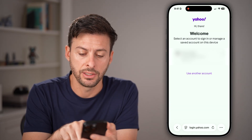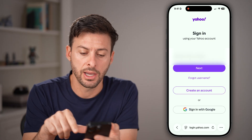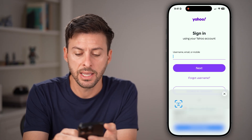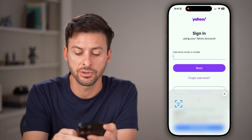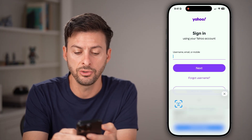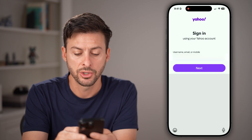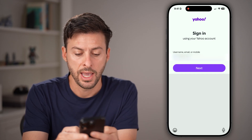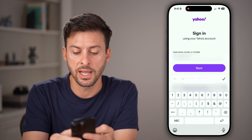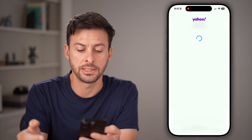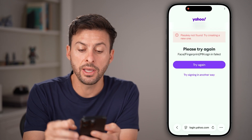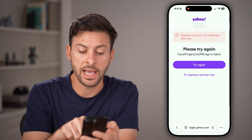Tap on the sign in button at the top right to go to sign in. On here, let's hit 'use another account.' You'll be able to see you can first just enter in your username, so enter that in now. Once you've done that, hit next.